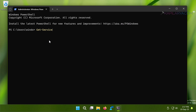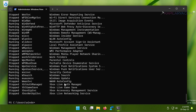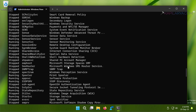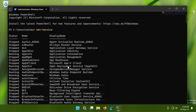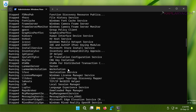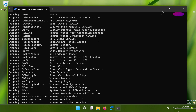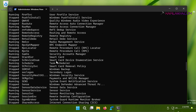The command is Get-Service. Press the Enter key — this command will list all the services installed on your system along with their status and name. Now you need to copy the display name for the service you want to delete.